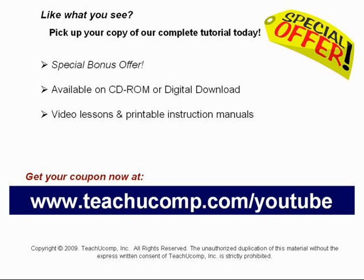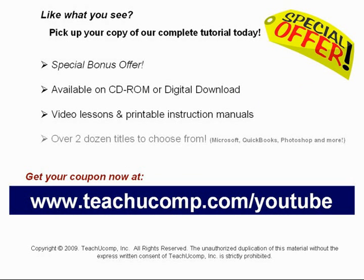With over two dozen titles to choose from, you'll be sure to find the training you need in Microsoft Office, QuickBooks, Photoshop, and much more. Visit us today!